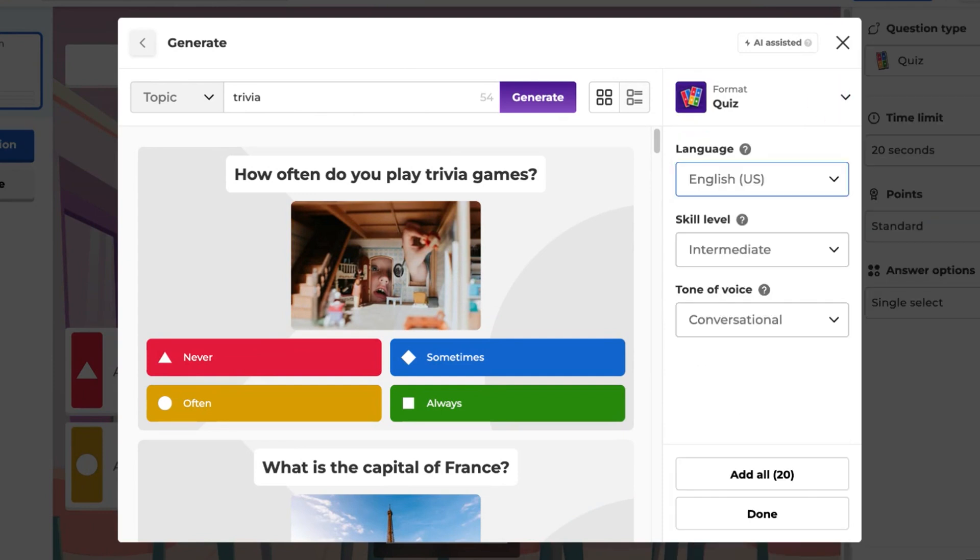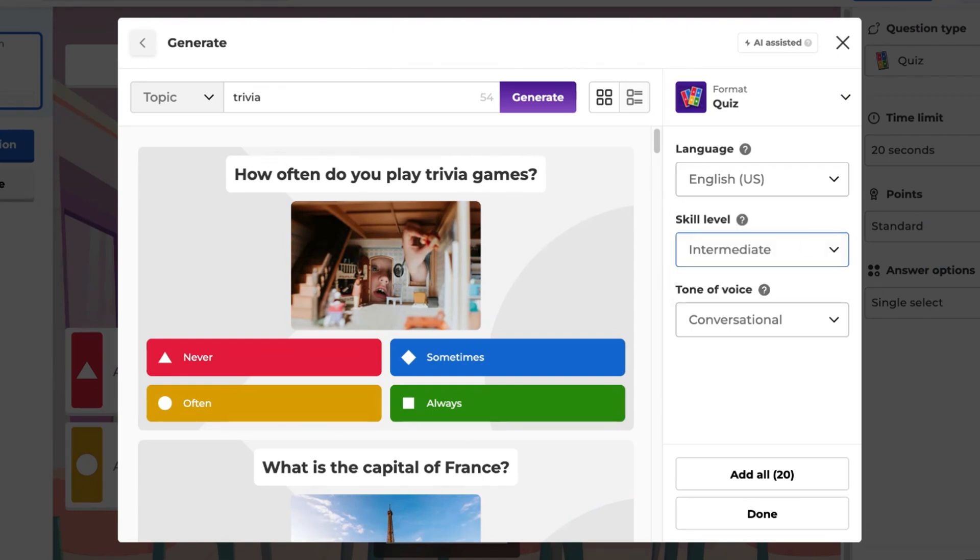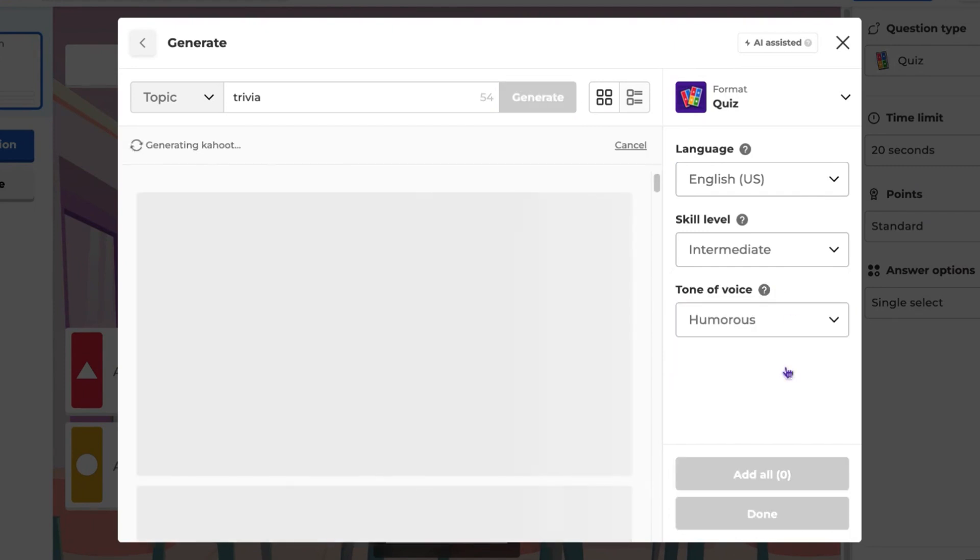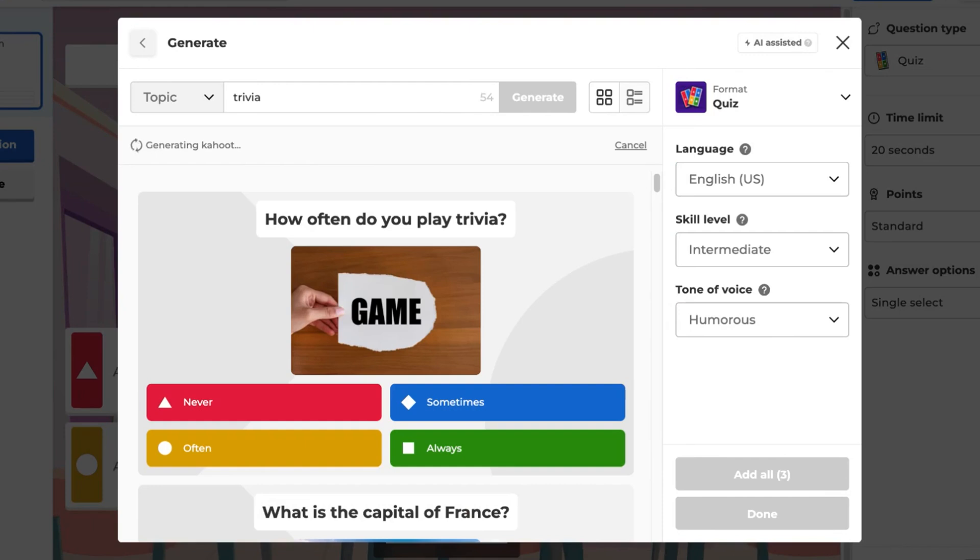choose the difficulty level, beginner, intermediate, or advanced, and set the tone of voice, which can be humorous, conversational, or formal. Remember to click Refresh if you make any changes in the settings.